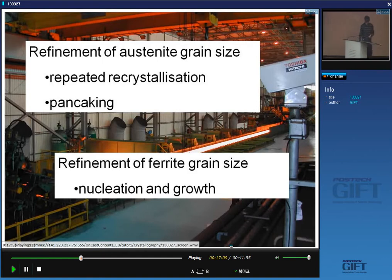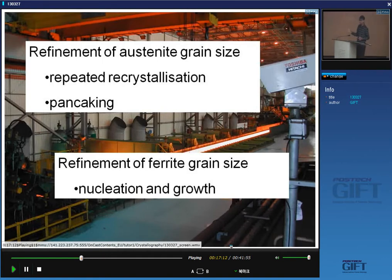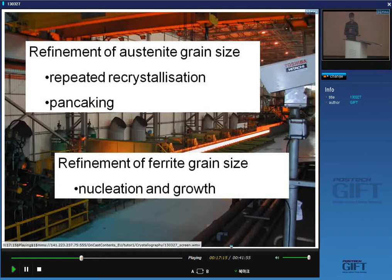You might also leave the austenite grains extremely flattened — like pancakes — because flattening increases the surface per unit volume. The reason for refining the austenite grain size is that subsequently the ferrite that forms will also be fine. Refinement of ferrite grain size is achieved by increasing the nucleation rate through more austenite grain surface, dislocations in pancaked grains, and pinning particles such as niobium or vanadium carbides.